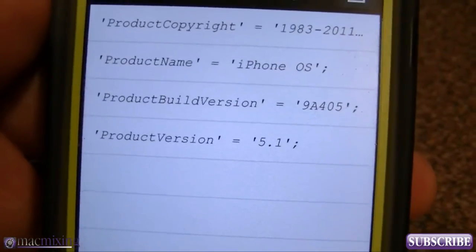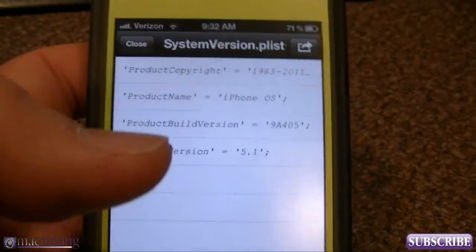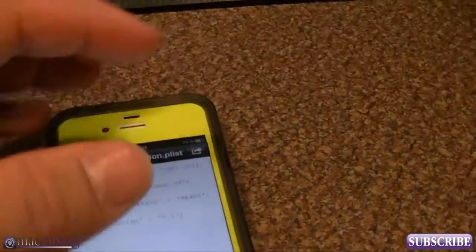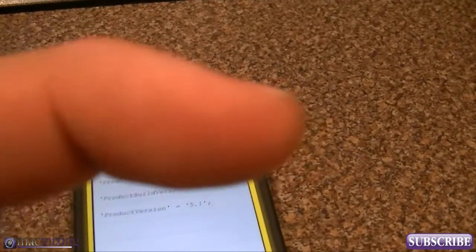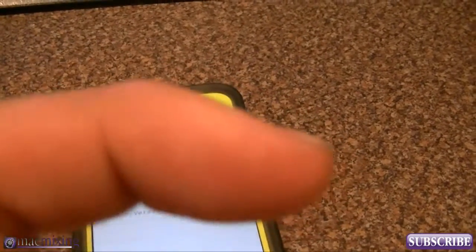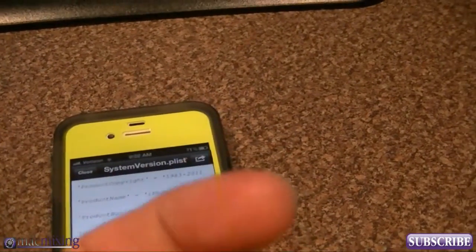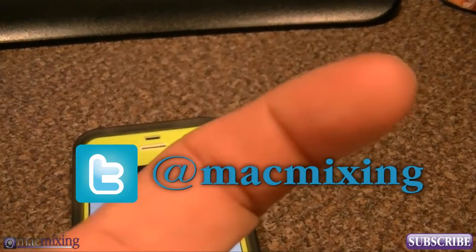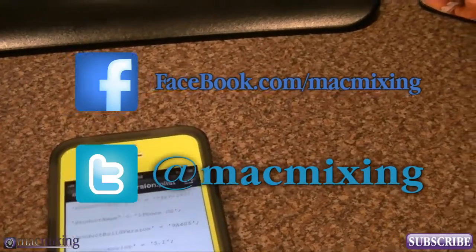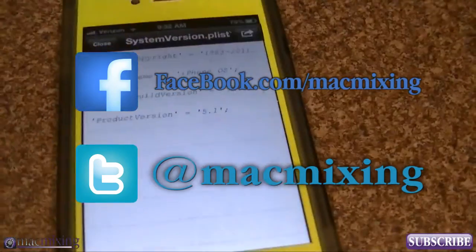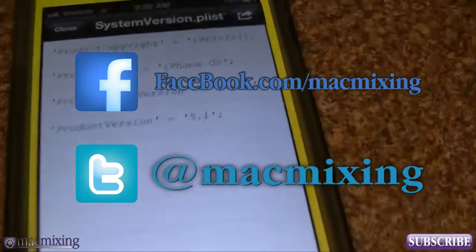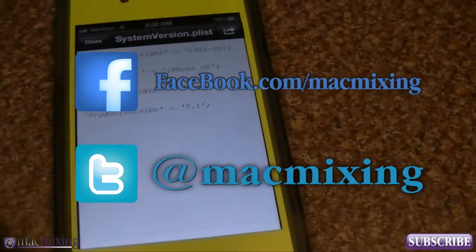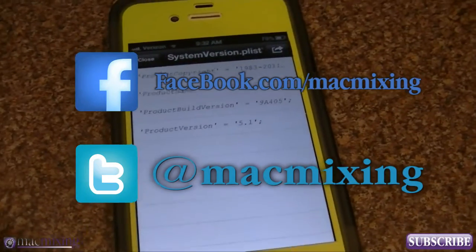That's it though, you guys. I hope this was helpful for you. Please click this link and subscribe. Our Twitter link is here, our Facebook link is here. Thank you very much — this is Dom from MacMixing.com, and have a great day.